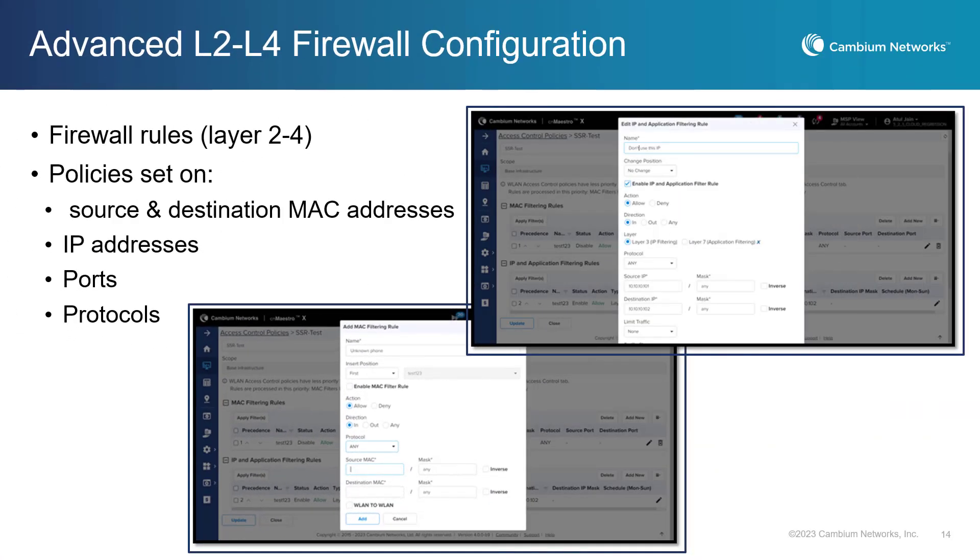CNMaestro's centralized management capabilities allow administrators to easily manage firewall policies across a group of access points or a wireless LAN at layers 2 through 4. This capability enables granular firewall policies to be set on specific criteria, including the source and destination MAC addresses, IP addresses, ports, and protocols. With the ability to configure policies at different layers of the OSI model, administrators have greater control over network traffic and enhanced security.